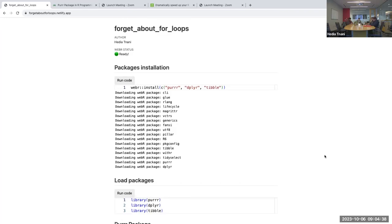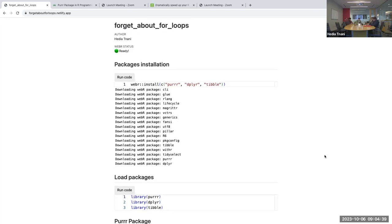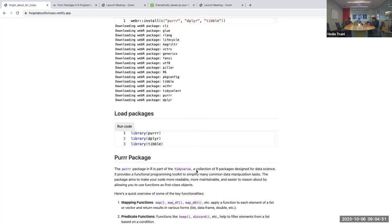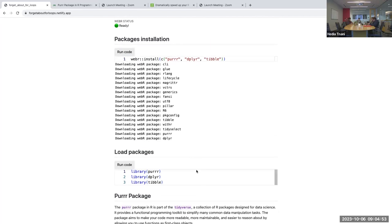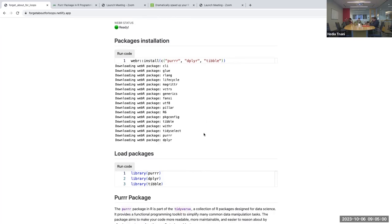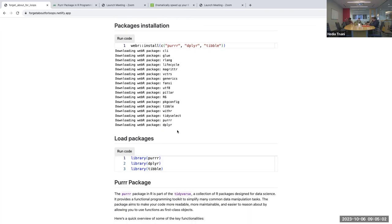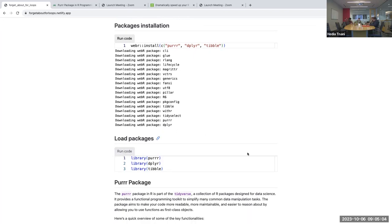I'm trying a new setup, so please go to Slack where I put the setup details. You can run R on the web so you can follow along with me without opening RStudio.